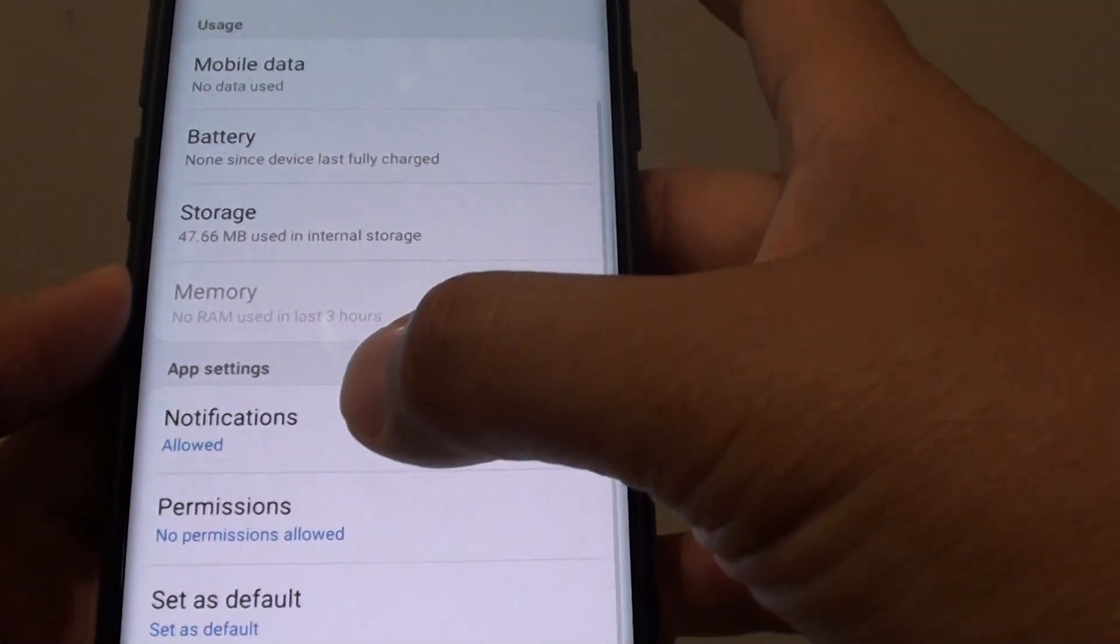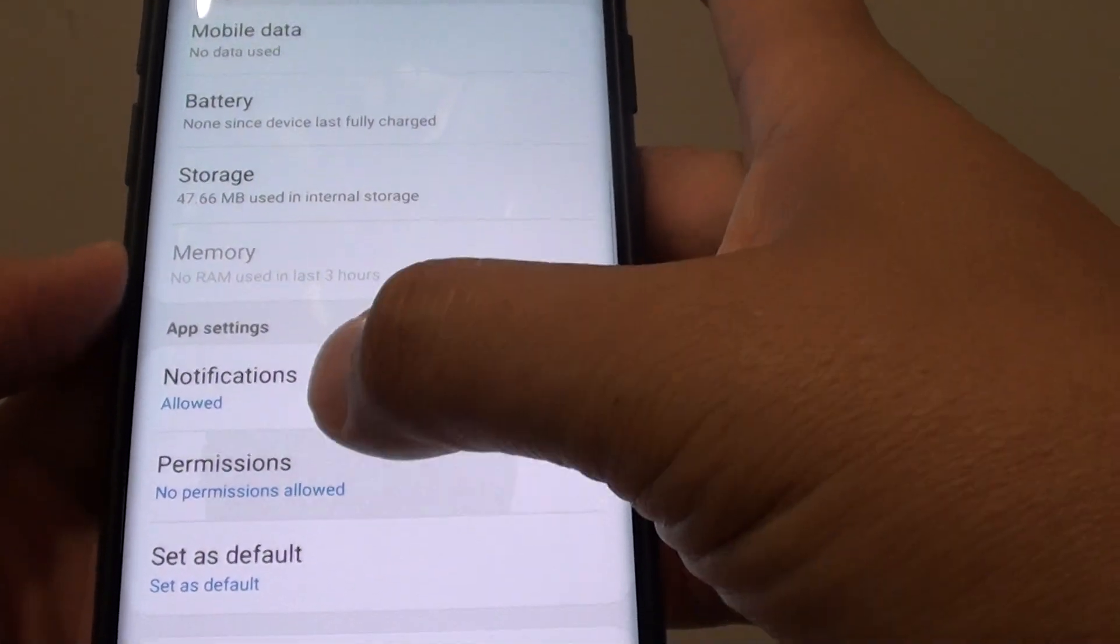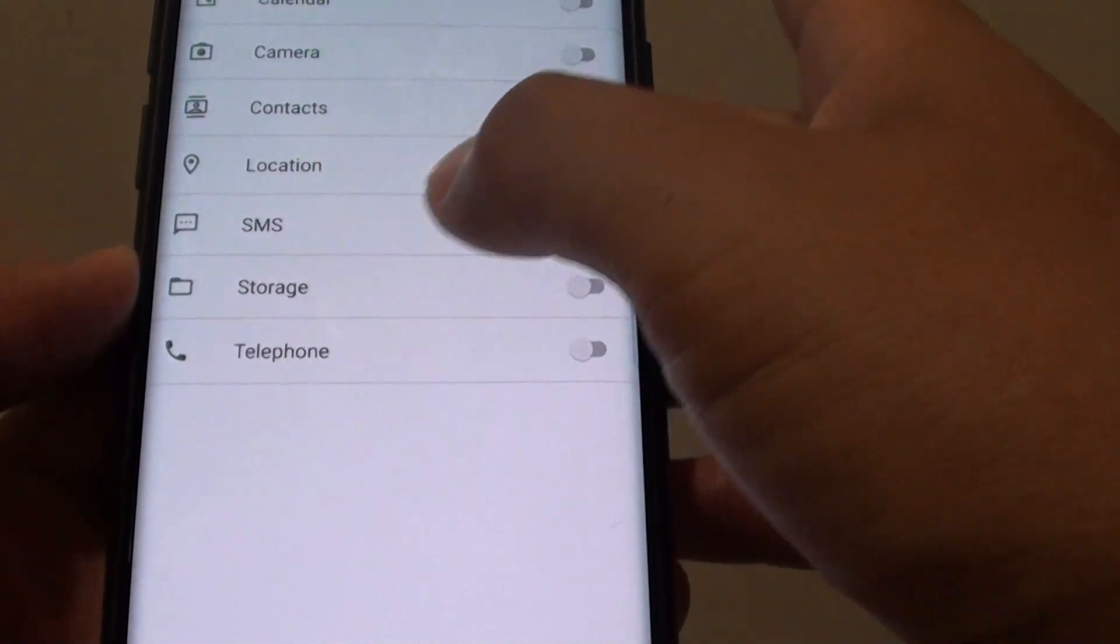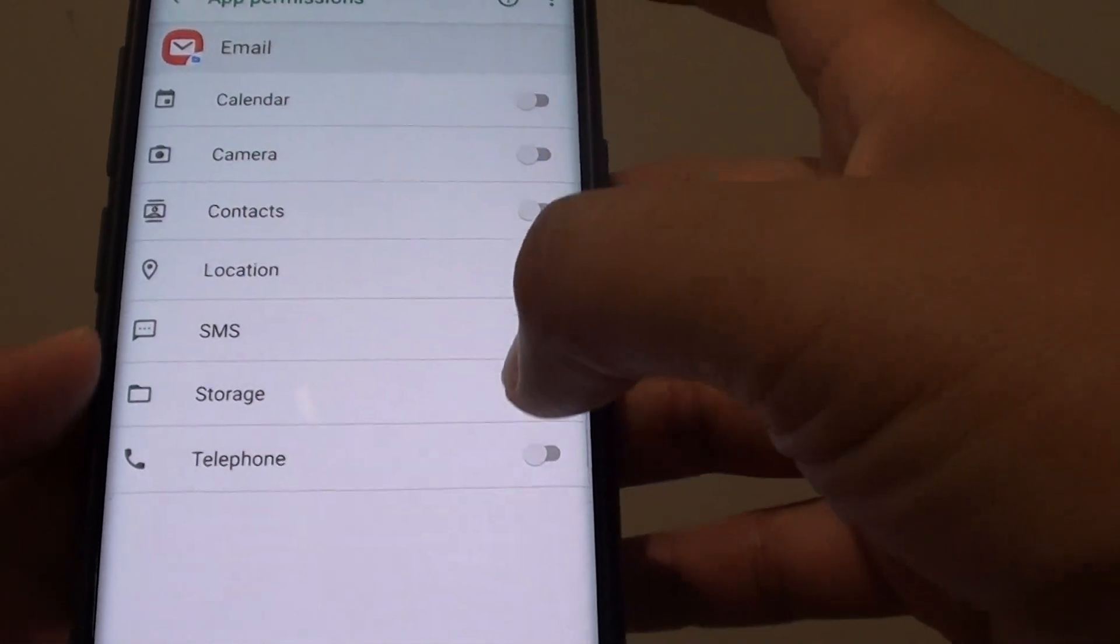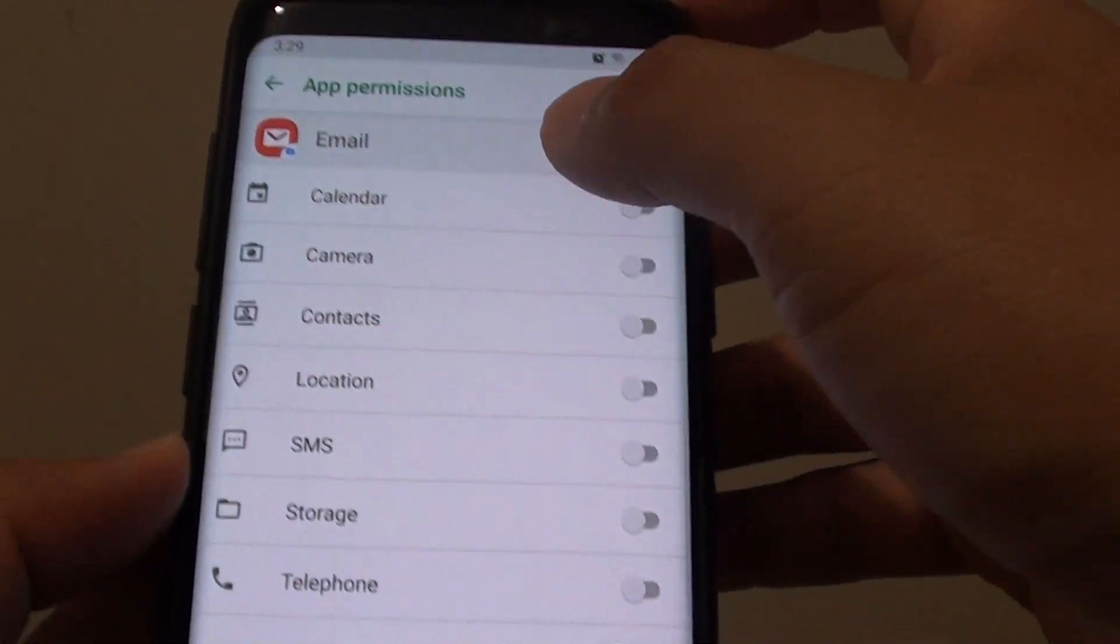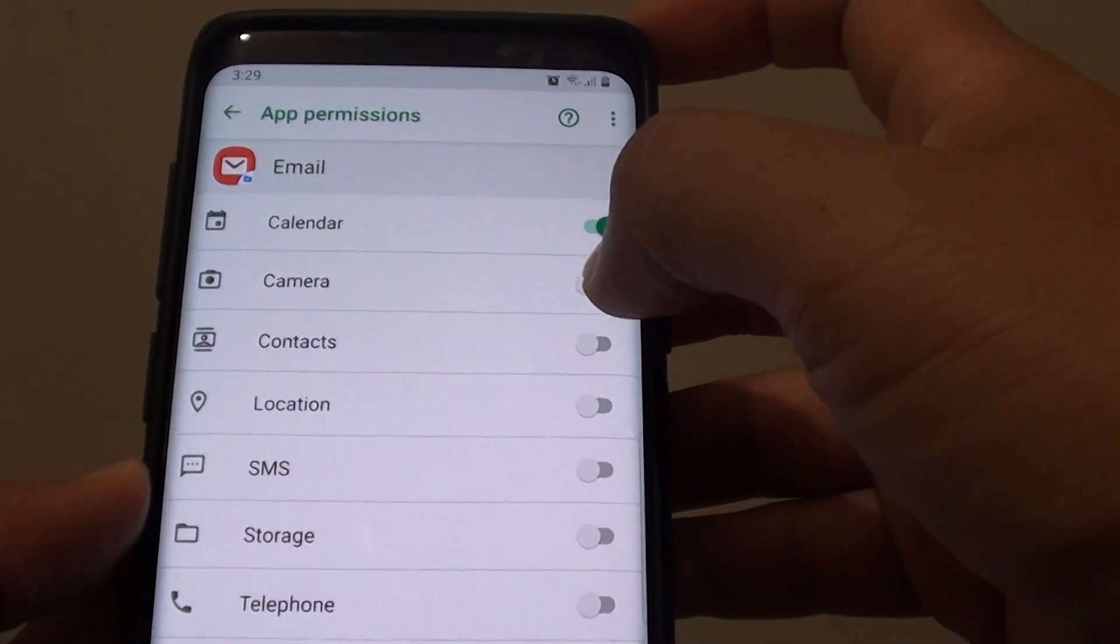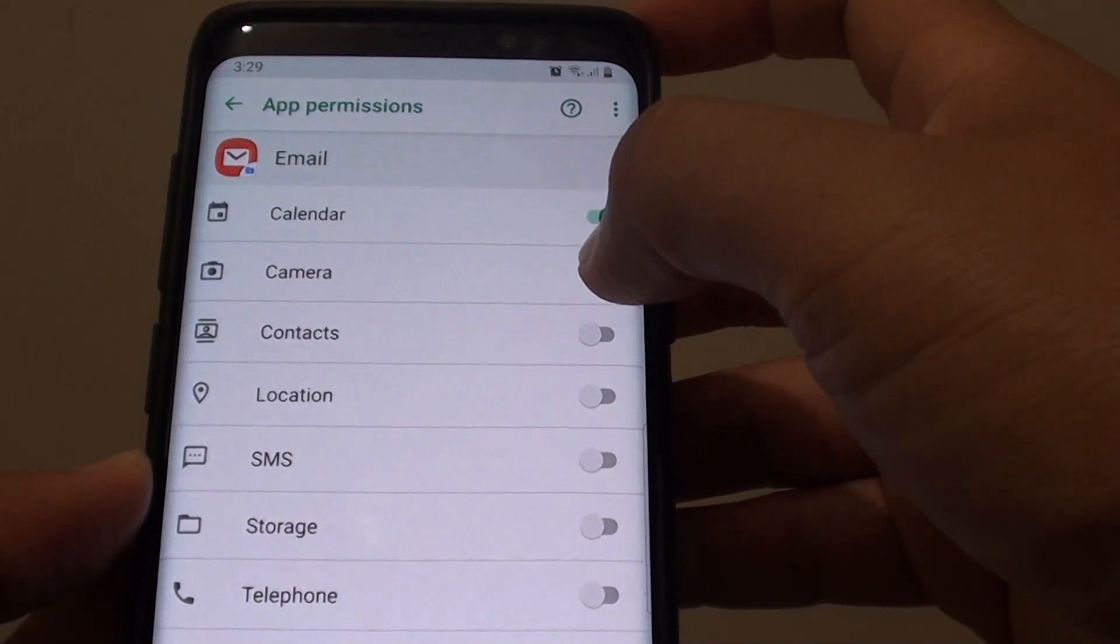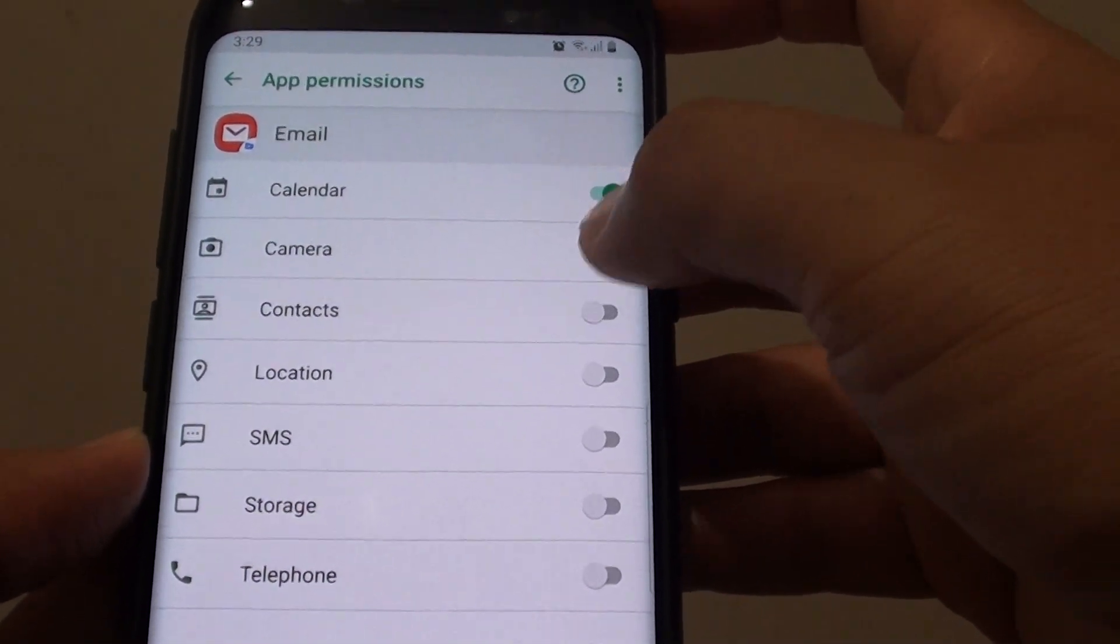Now if you go down you can also see the permissions of the app. At the moment no permission is enabled for this email app. So you can turn on calendar permissions, camera permissions or contacts permissions.